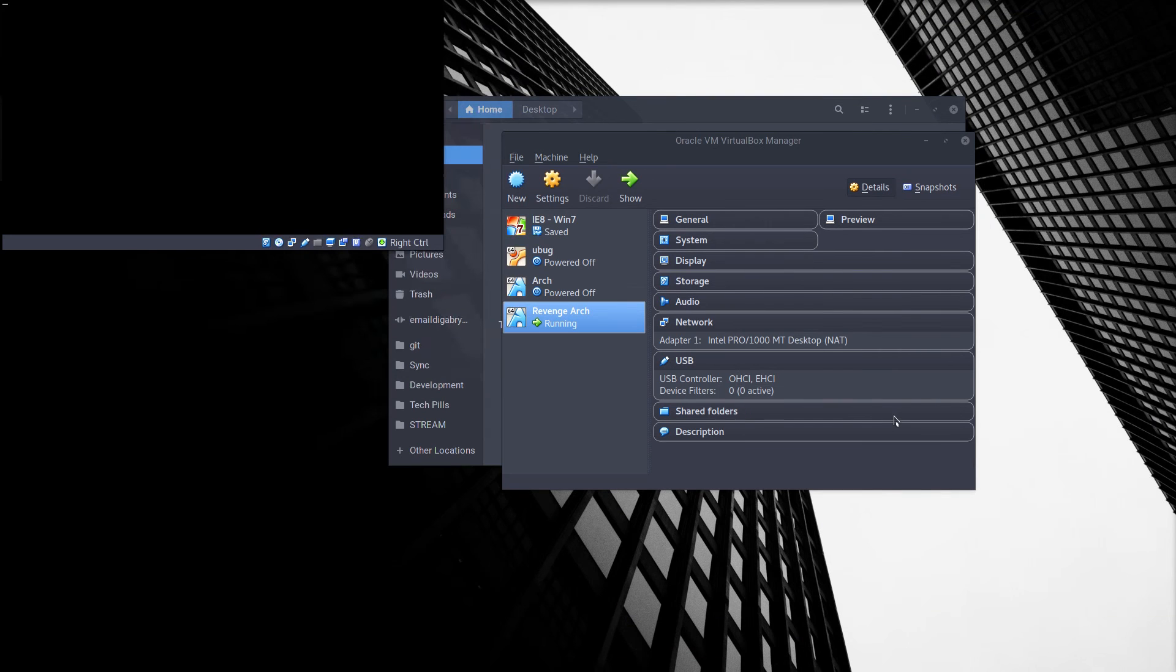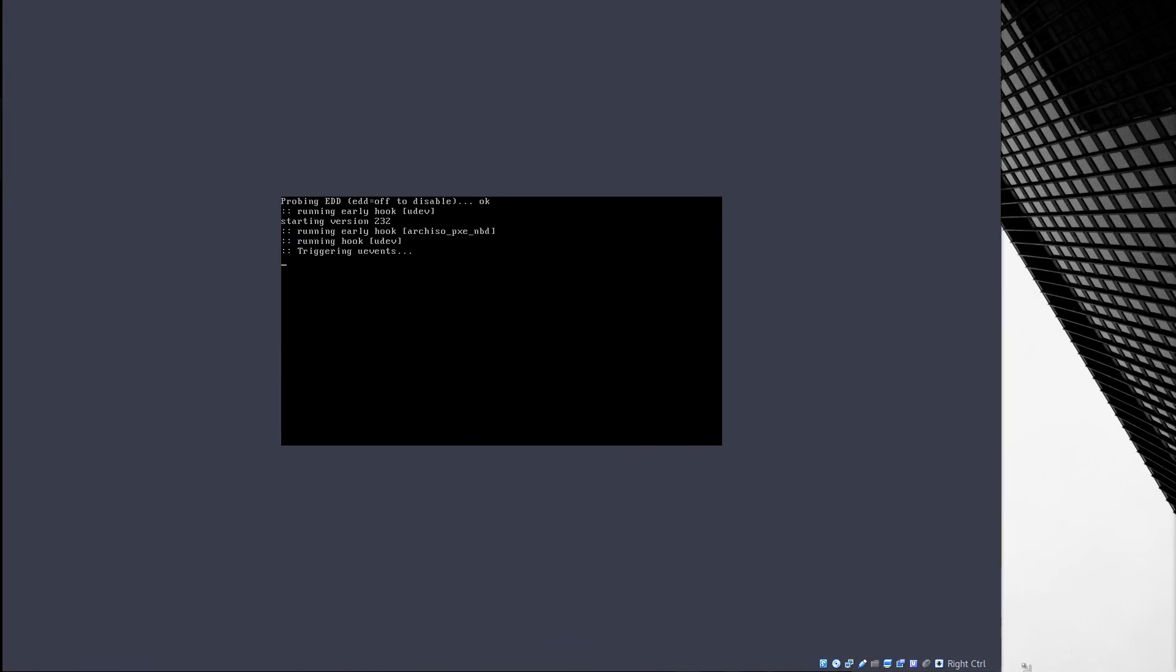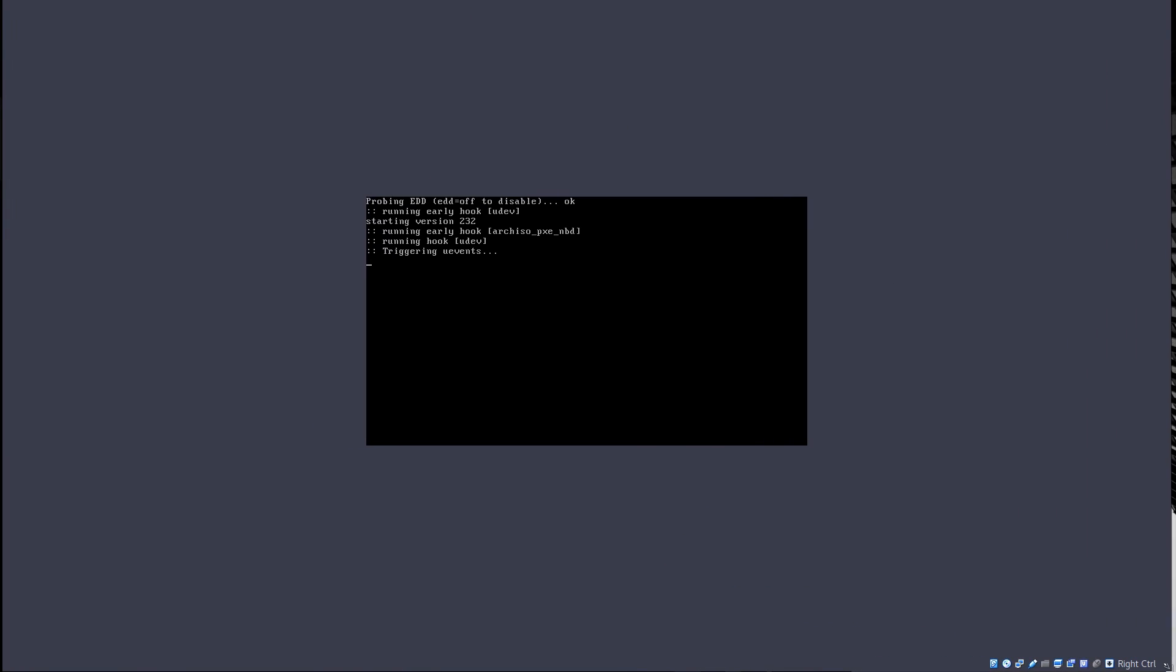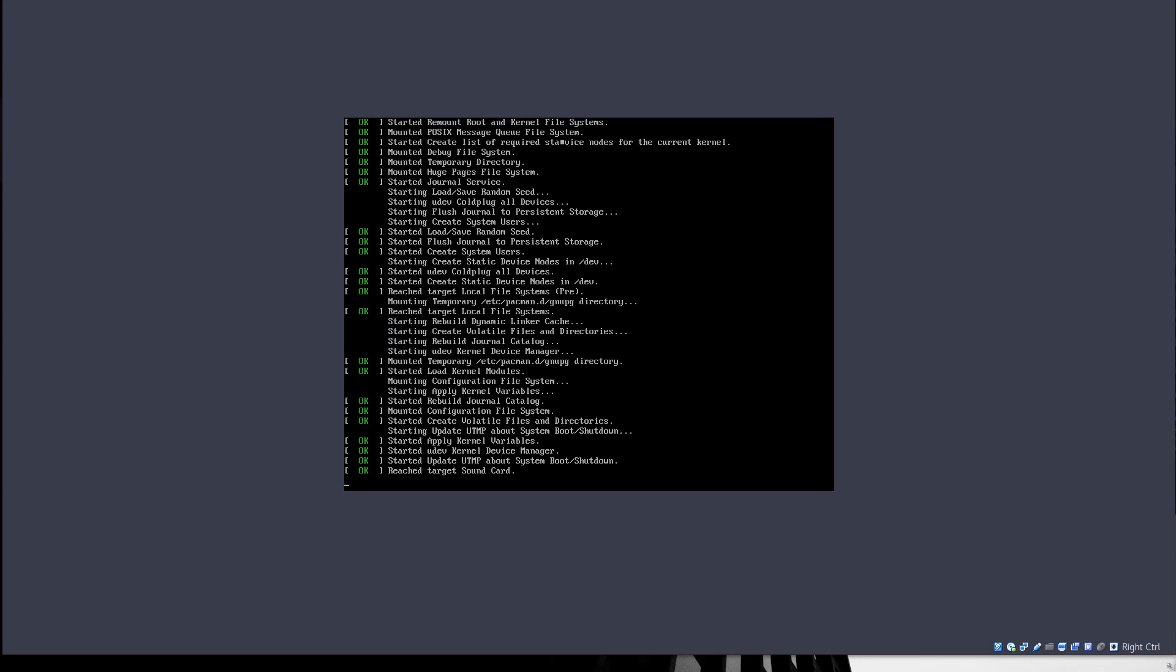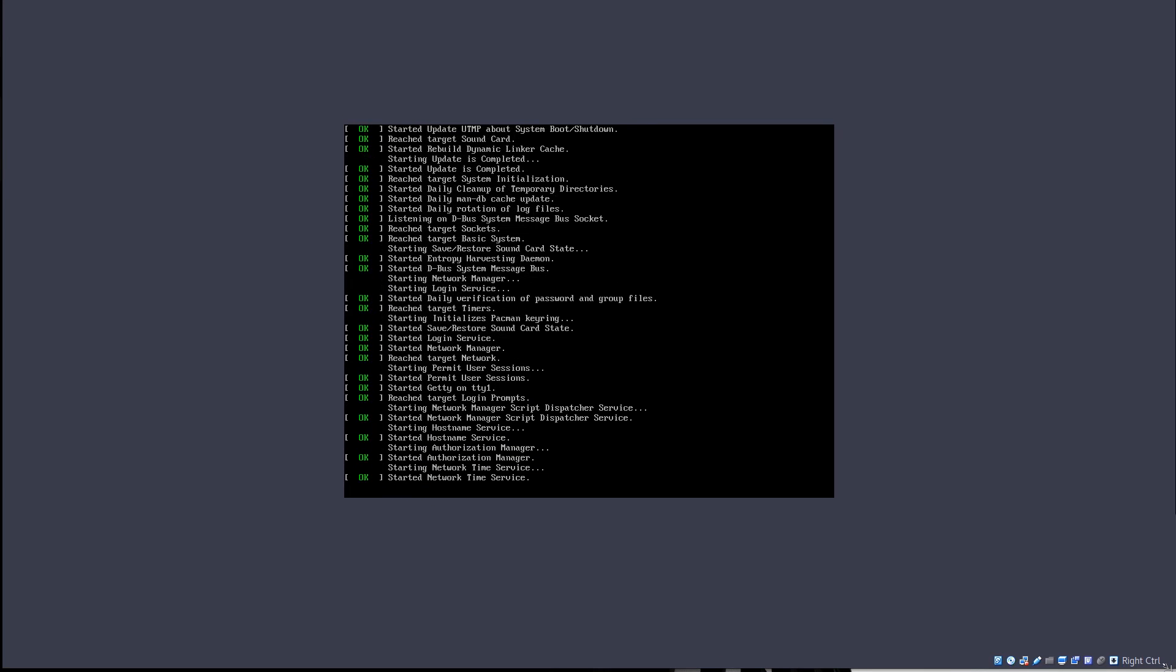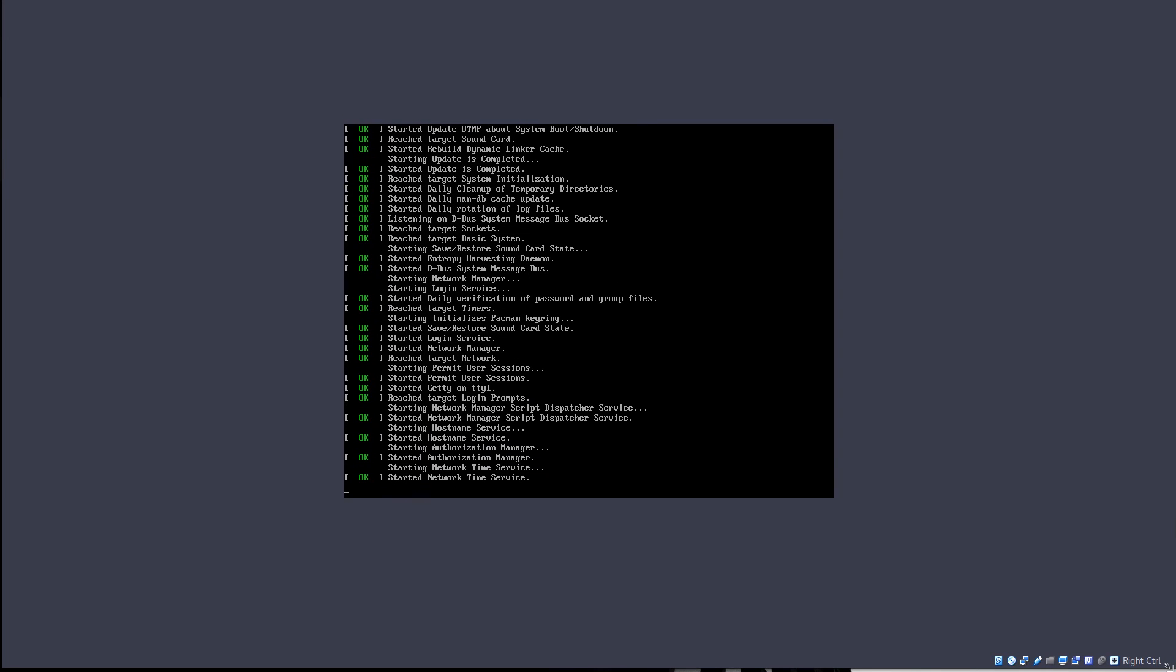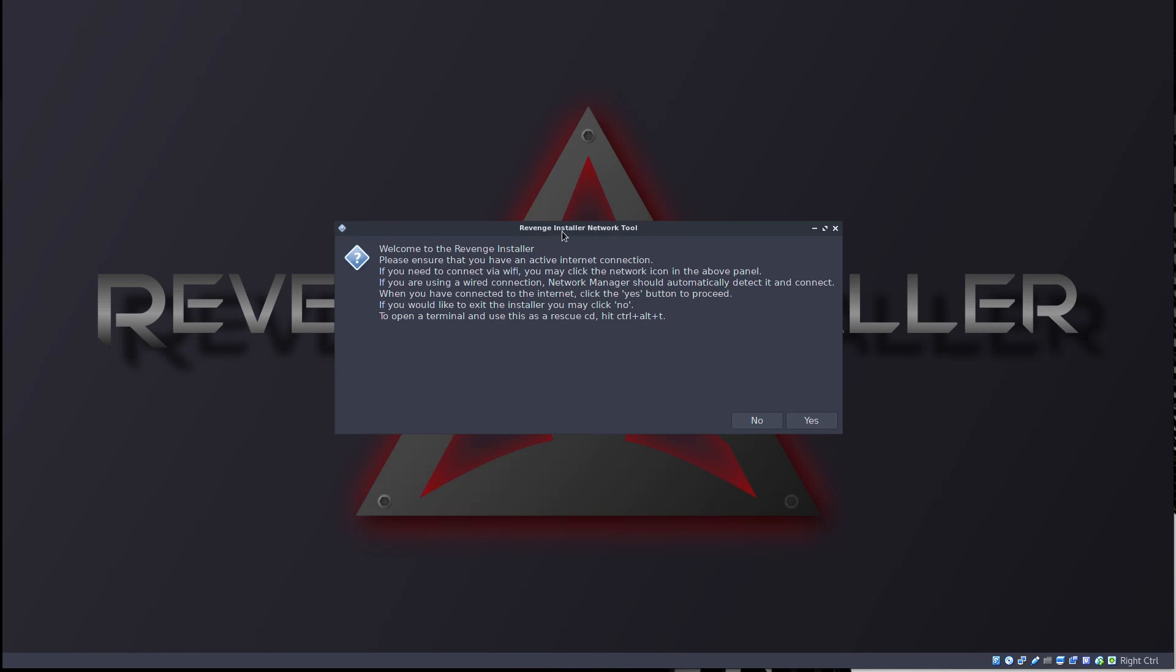So let's boot revenge installer. And this time it seems to be working. Alright, there we have it. That was pretty fast. Welcome to the revenge installer. Please ensure that you have an active internet connection. Of course this should be a net install. If you need to connect to Wi-Fi, you may click on the network icon above the panel. That's really convenient.